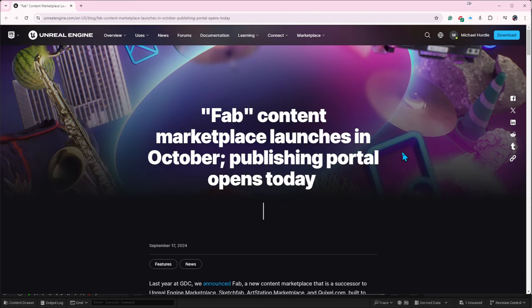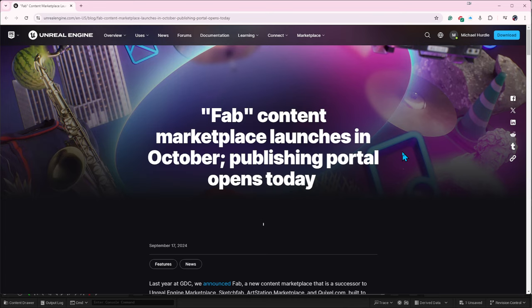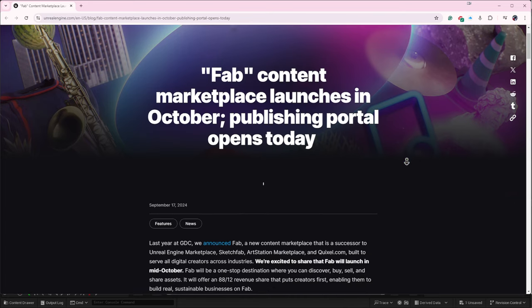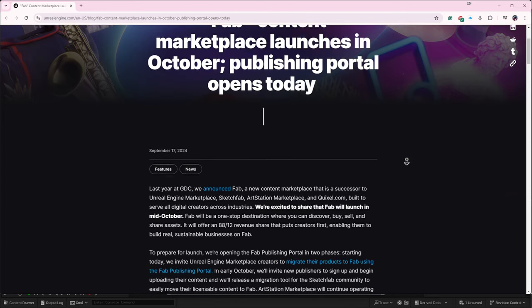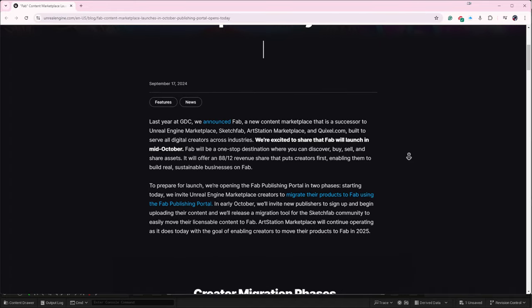Let's go back to the top. Fab is taking over the marketplace, taking over Quixel Bridge and Sketchfab, and I'm like, what is going on here? For a new person like me who doesn't know anything about what's going on, can somebody help me out in the comment section?